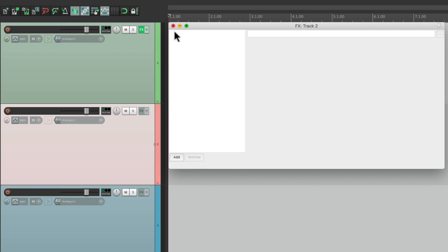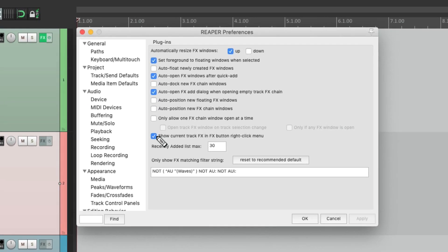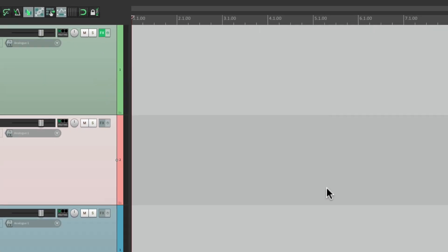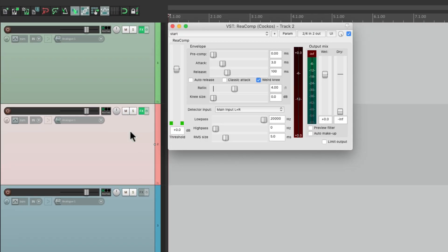Unless we change the preference over here. Now if we add it with the keyboard shortcut, it's going to open up by floating. So that's the difference with the preference on and off.